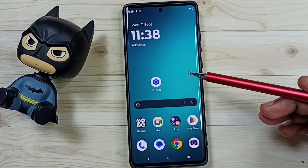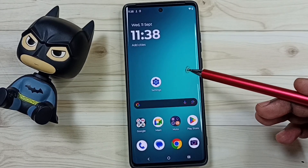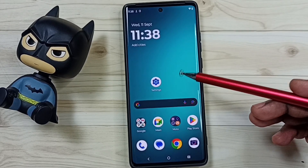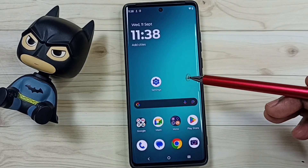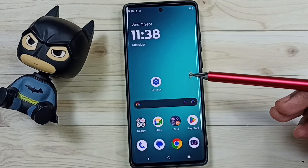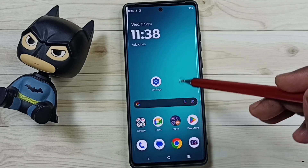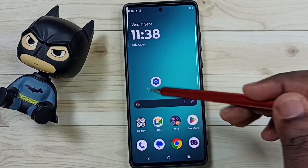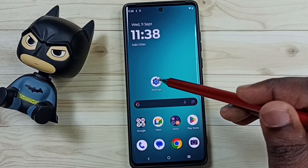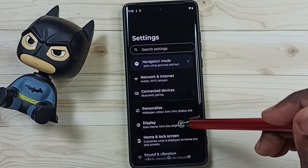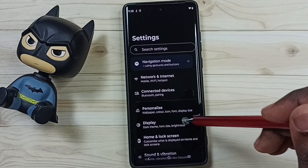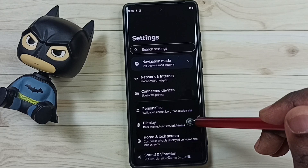Hi friends, this video shows what is adaptive brightness and how to use it. Go to Settings, tap on the Settings app icon, go to Display, tap here.